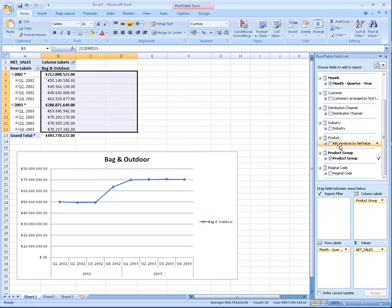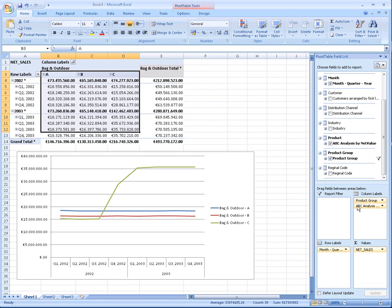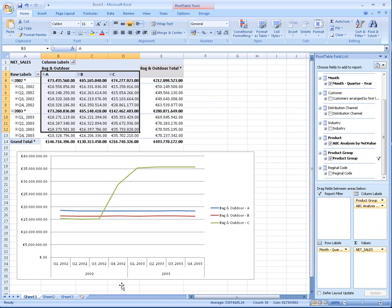Now I'm going to drag on an ABC analysis by net sales. We're basically grouping sales of products into high sellers, low sellers, and medium sellers. Here we can really see that Bags and Outdoor Low Sellers really spiked in Q4 of 2002.